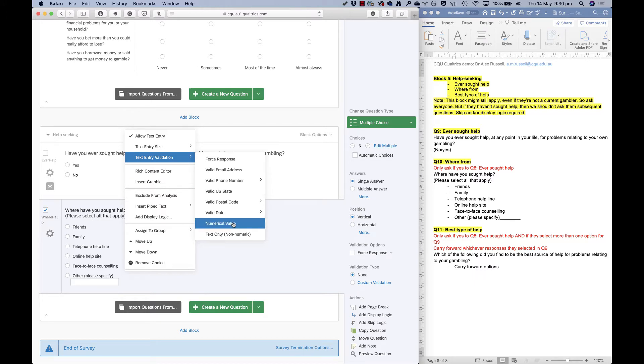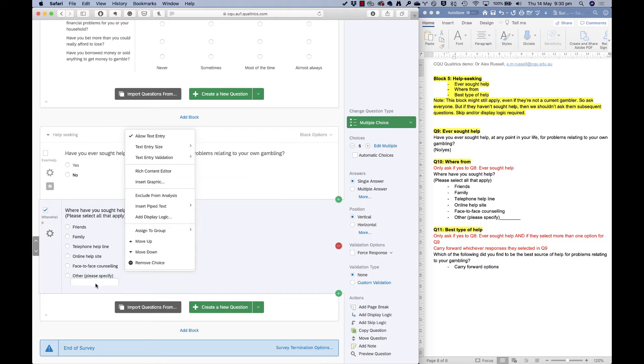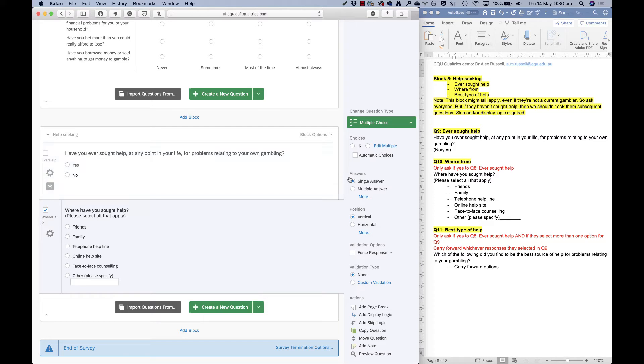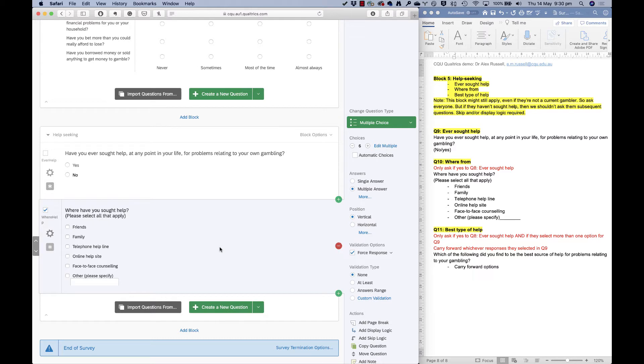I could make it so that it needs to be numerical if that made sense, for example. Validation can still apply to these text boxes here. This is also a select all that apply question. So I need to make this multiple answer and I'll make it forced response as well.